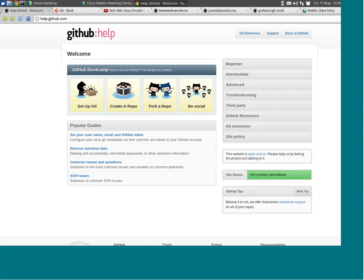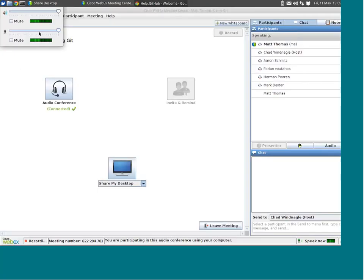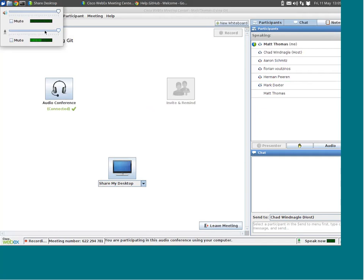Matt, you're still sounding a little bit garbled, so you might want to drop it back a little bit. Unfortunately WebEx is automatically adjusting everything for me — it won't let me control the audio level. I'll do my best to sit back. Is this too loud? Is that the problem?